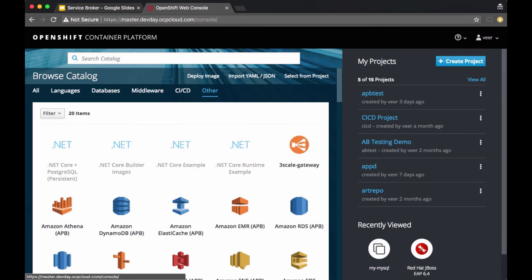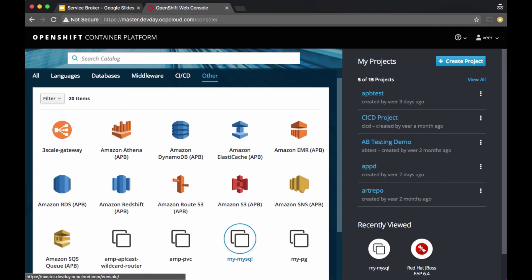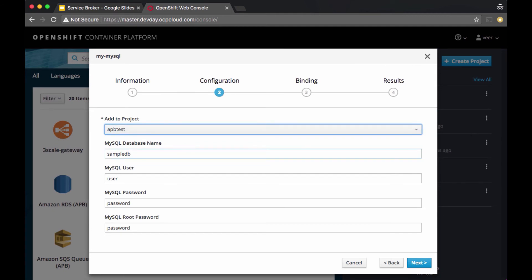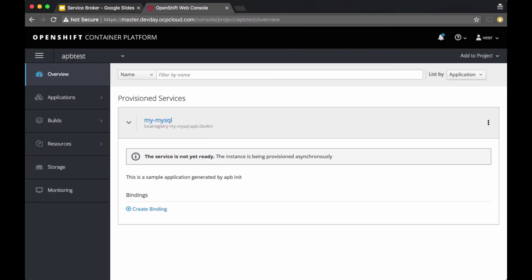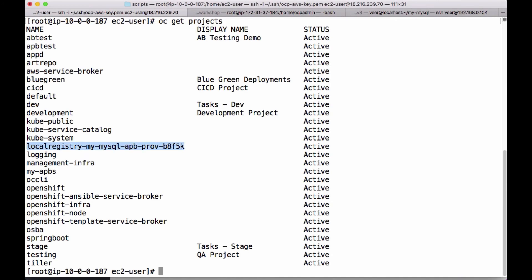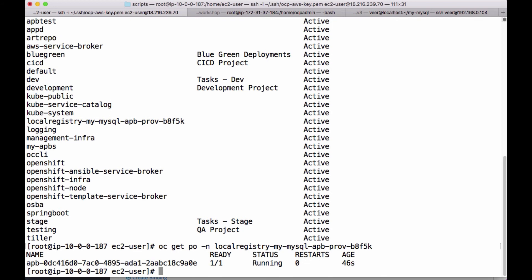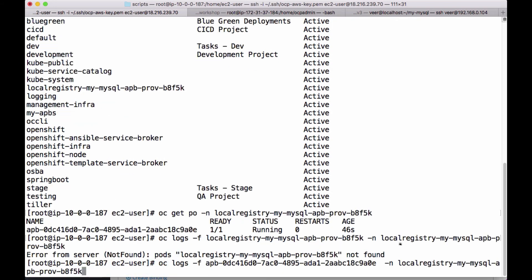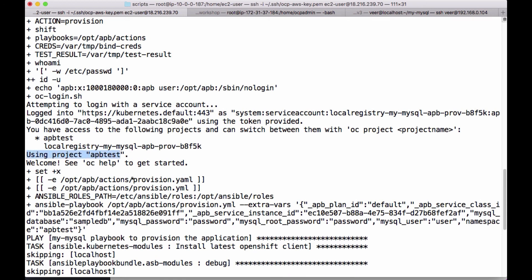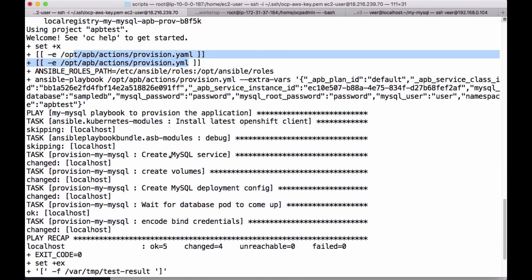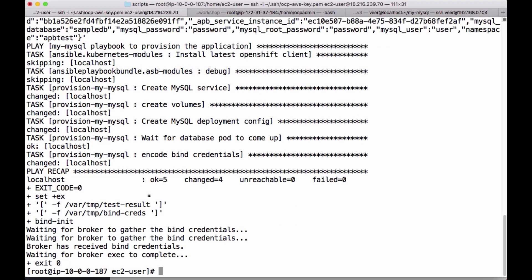I'm going to provision the same MySQL service from the first video. I pick My MySQL APB, set up the project, give a name to the database, the username, and password. I won't bind it this time. Going to the project overview, it creates a temporary project — this local registry My MySQL namespace — where the provisioning is running. Looking at the pods, there is the APB pod still running. The logs show the provisioning steps: it logs on to Kubernetes, switches to the APB test project, runs the provisioning YAML, spins up a MySQL service, creates volumes, creates the deployment configuration, and waits for the database pod to come up.